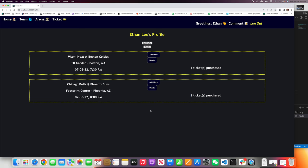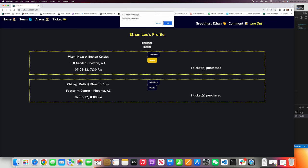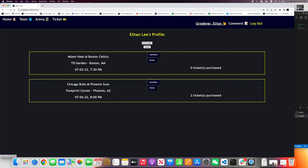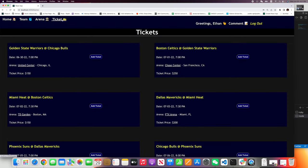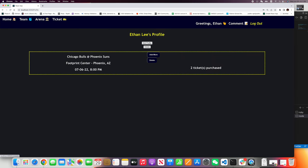And now I think probably I purchased too many tickets. Let me delete this one. Yes, let's go back. I removed that ticket. Now we only have two tickets for Chicago Bulls and Phoenix Suns.